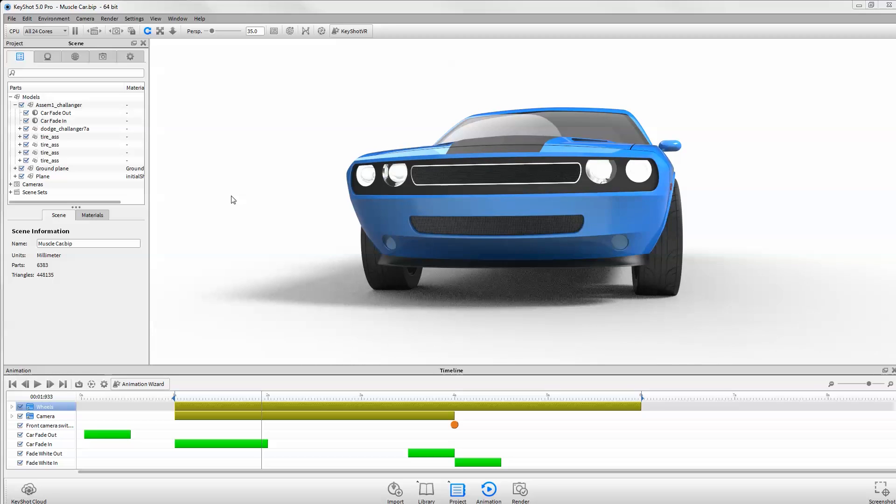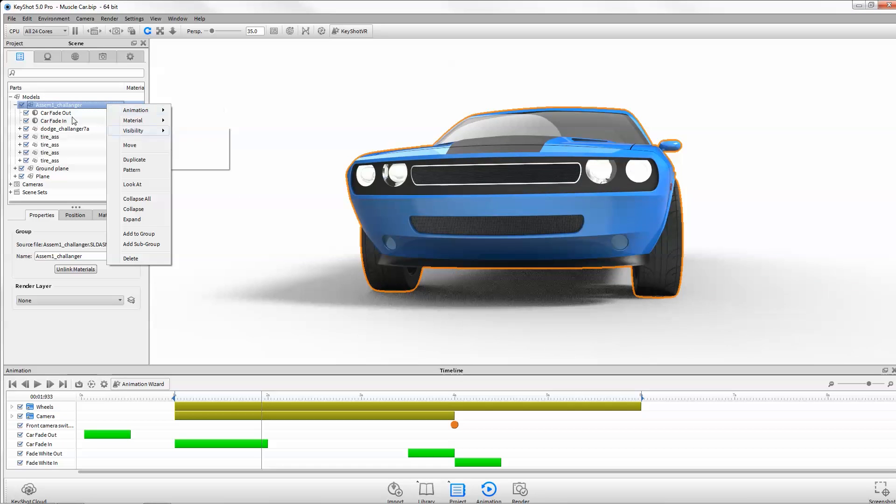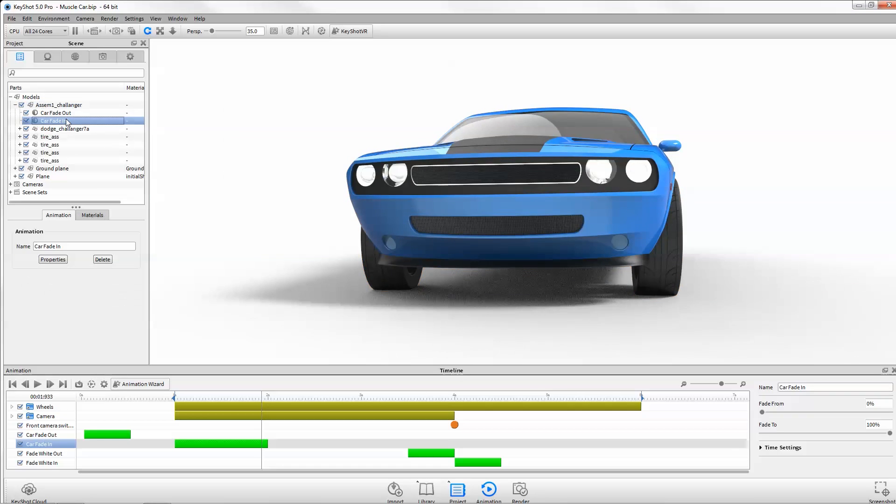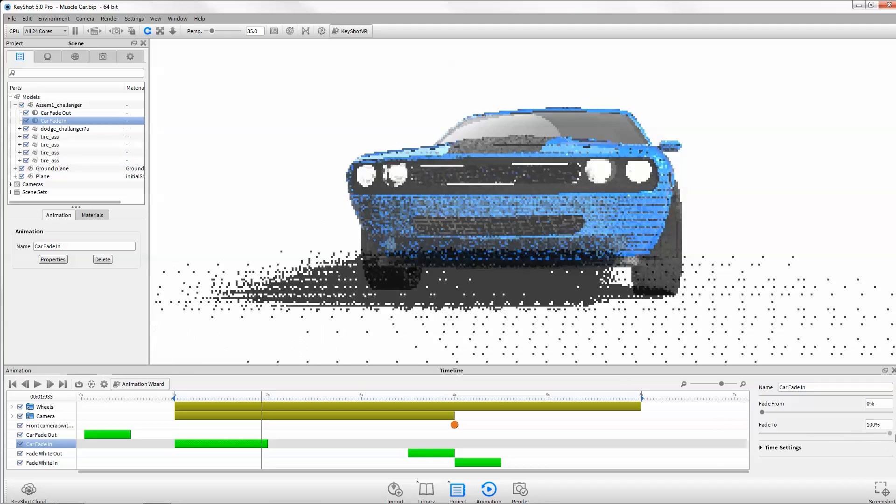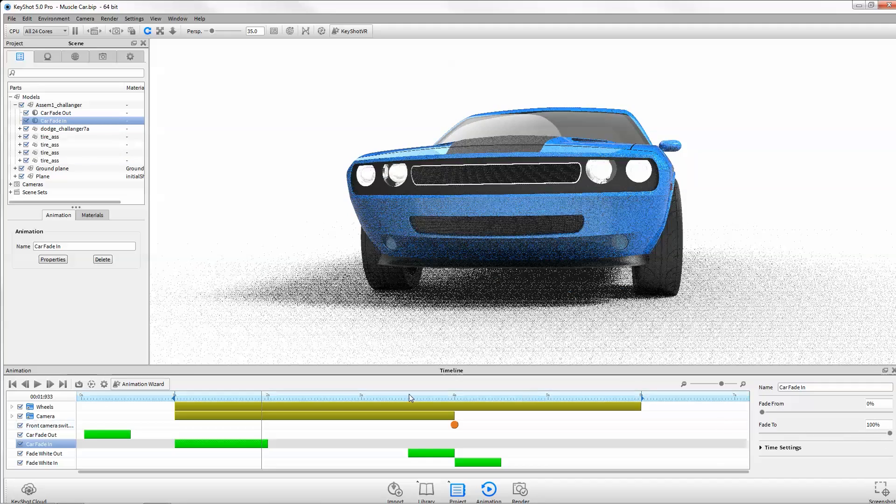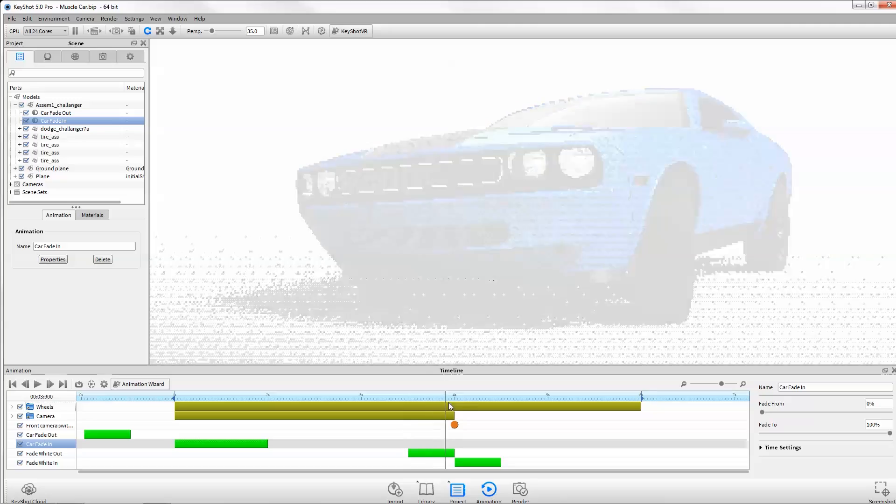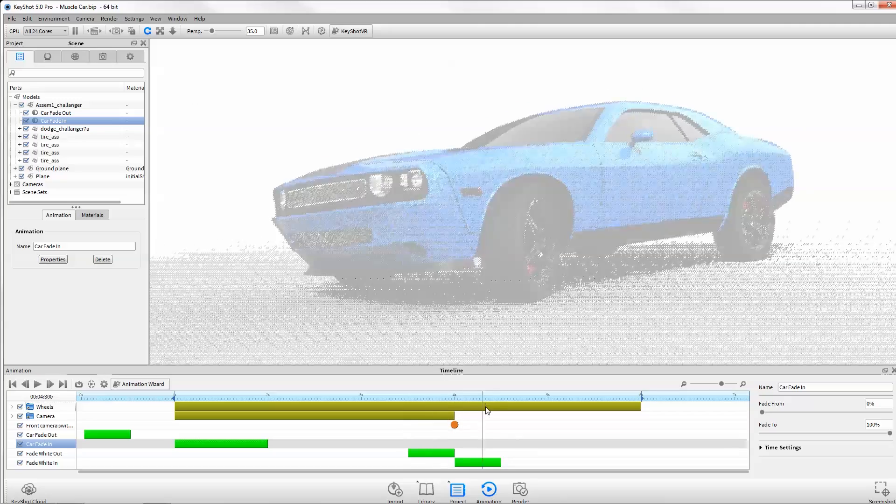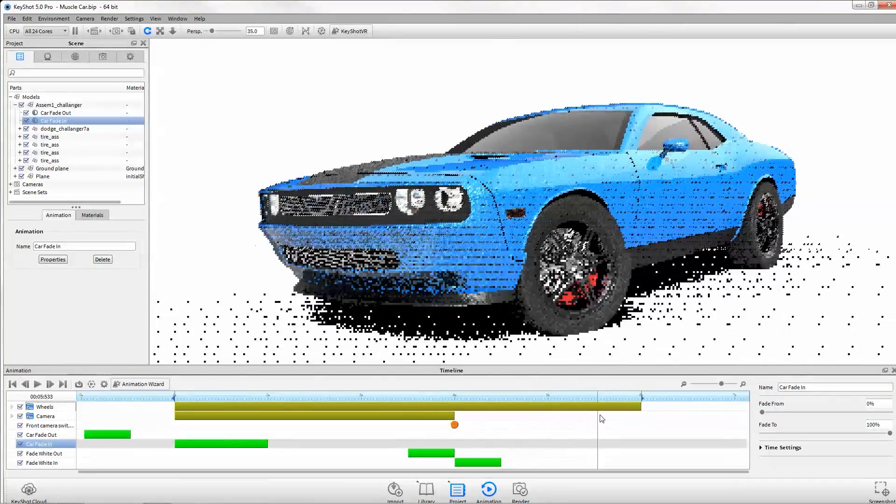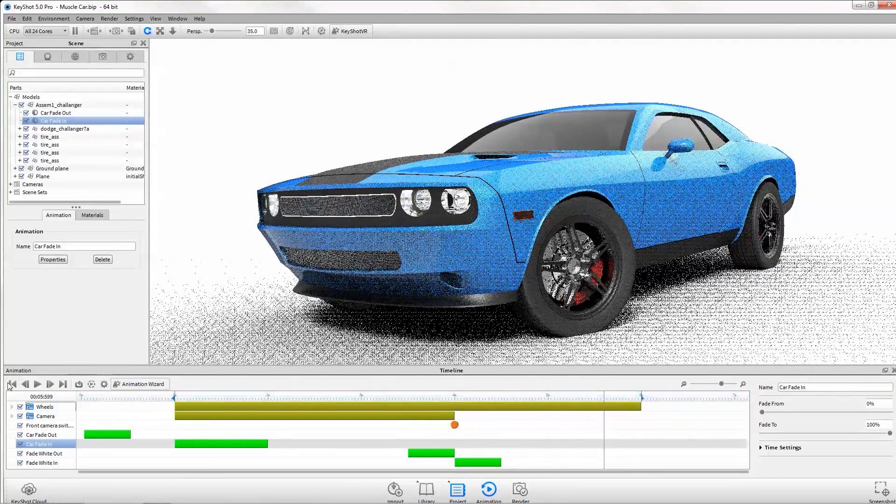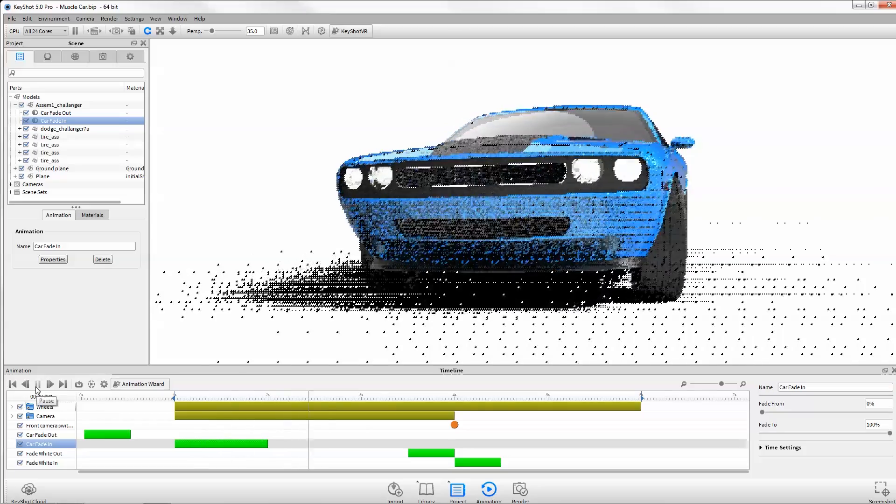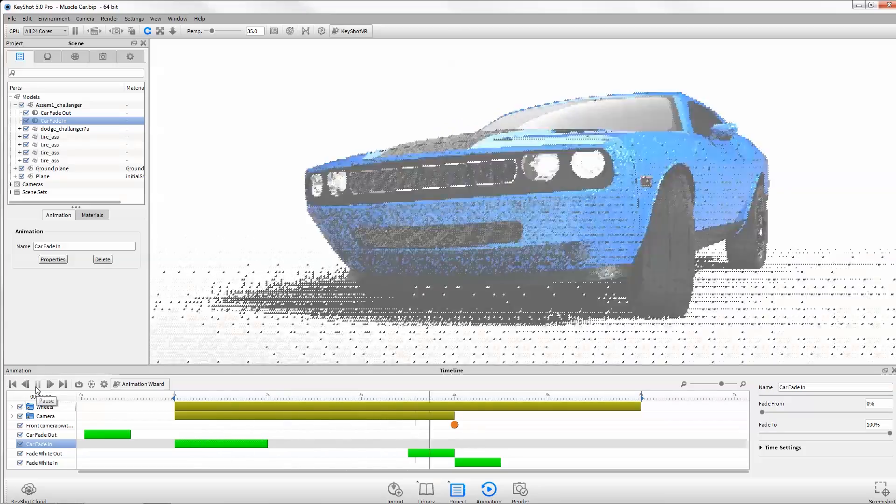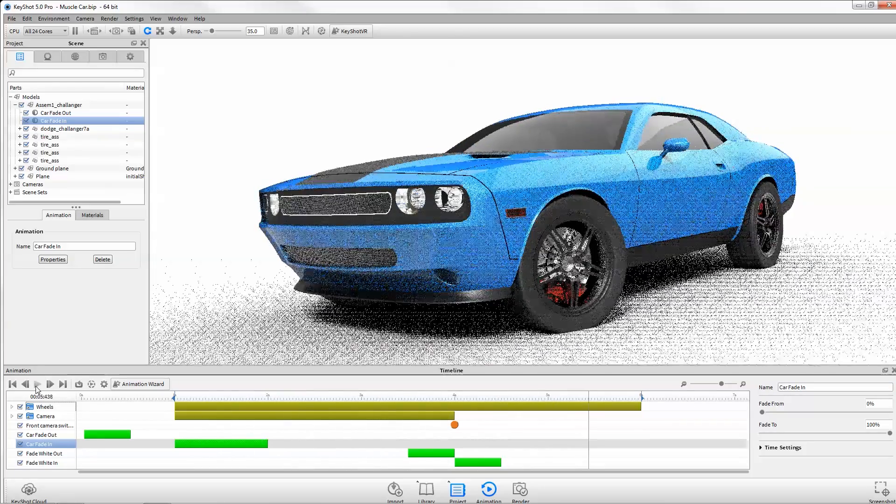In addition to still image improvements, powerful new animation features give you more ways to showcase your design. Fade animations allow you to animate opacity of models for dynamic part layering visualizations or as transitions between animations or camera switch events, making it possible to compose your entire animation in one file without having to use video editing software to piece together segments.